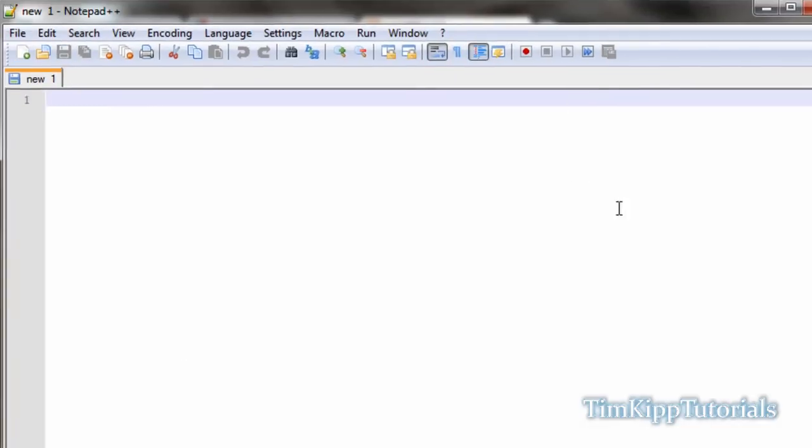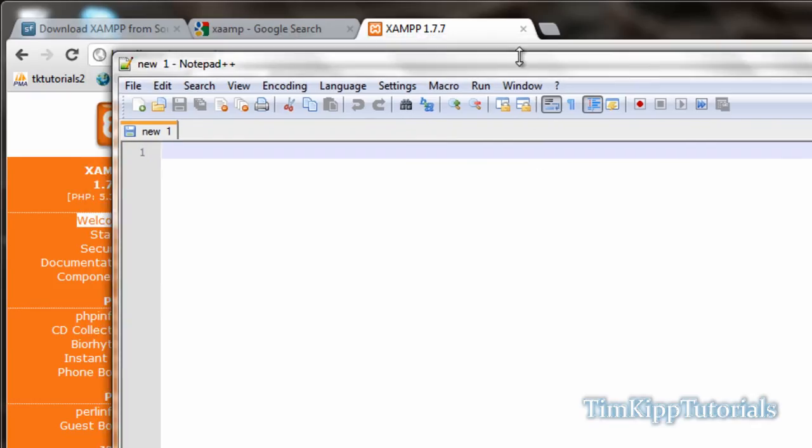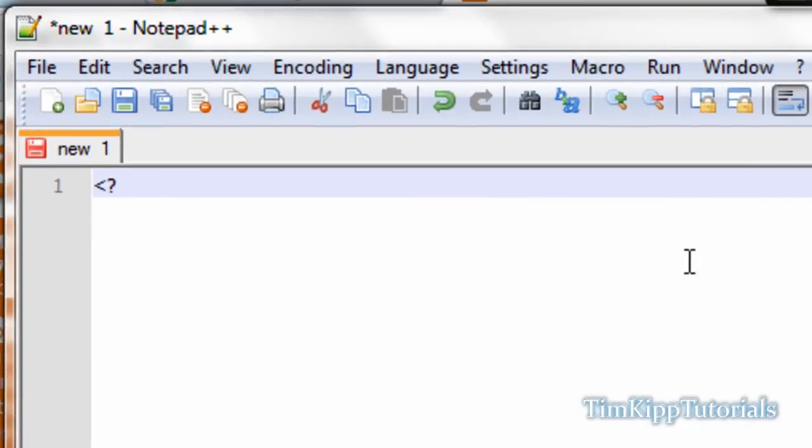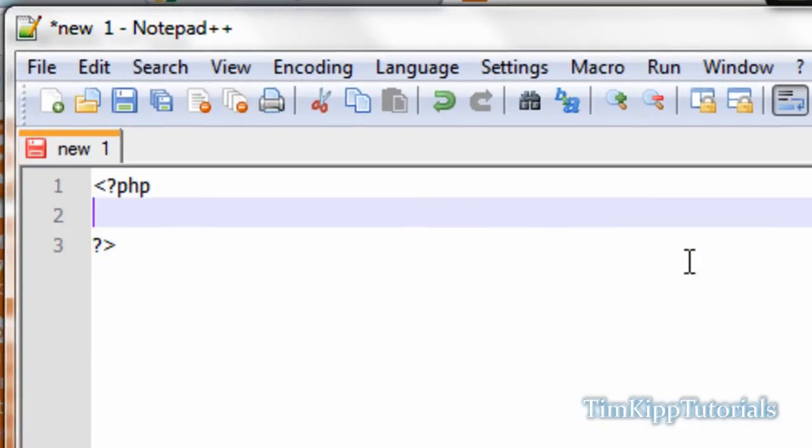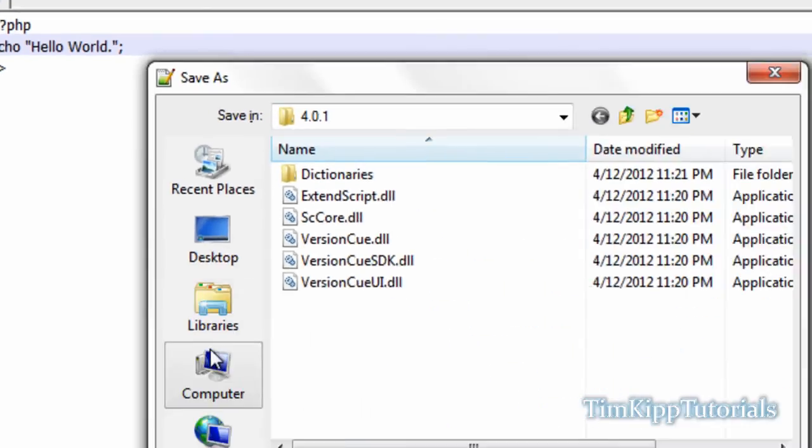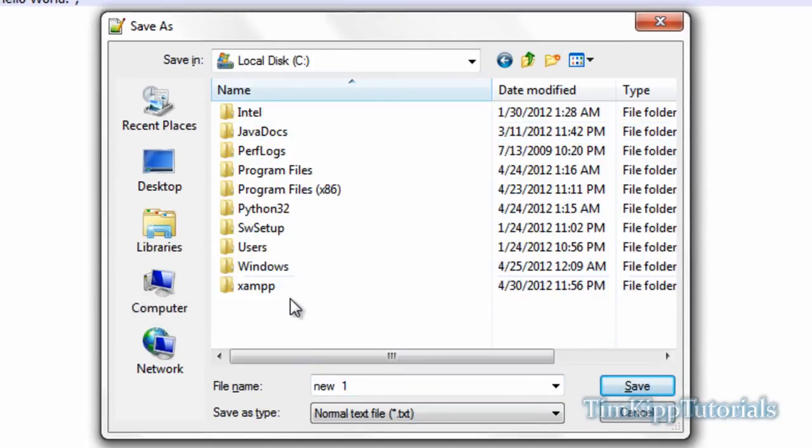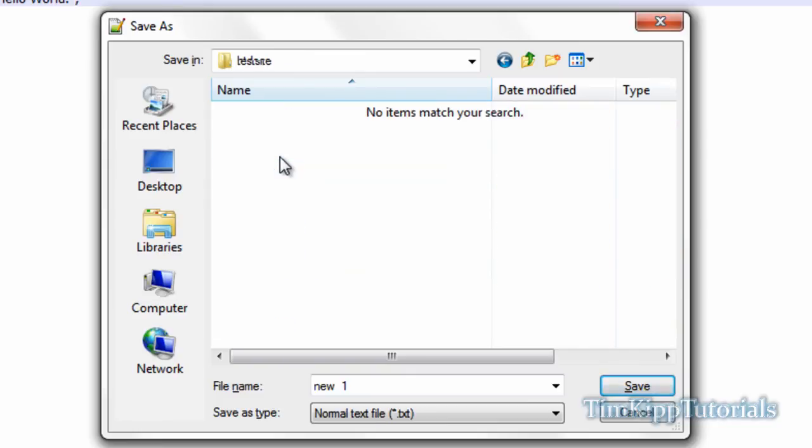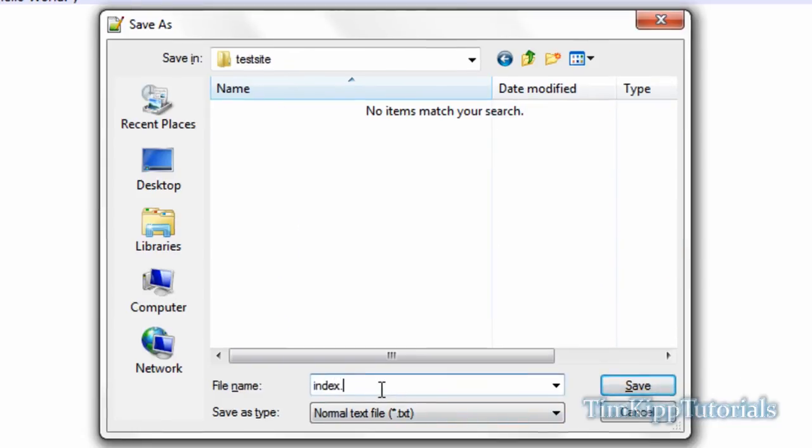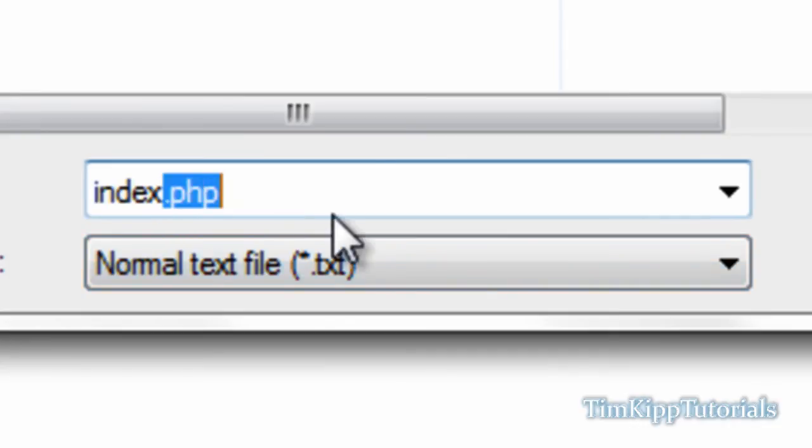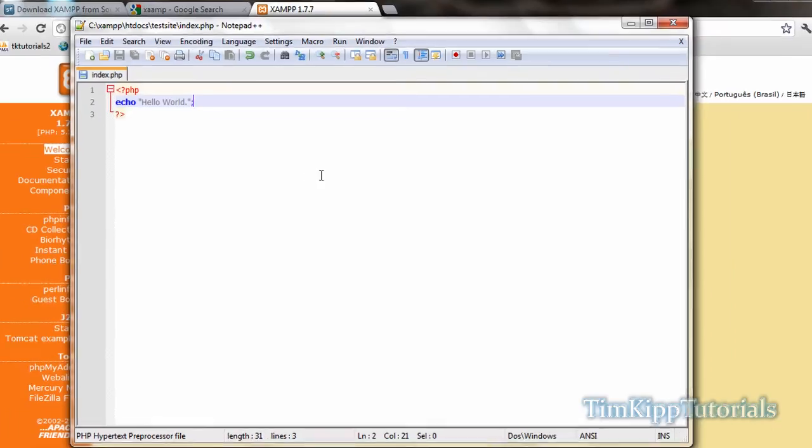I'm just going to type in some PHP code. You don't need to understand this for now, but we're just going to echo out the words hello world. We're going to go to our directory in our XAMPP server, toggle test site, and we're going to name this as index.php. The .php is important, because it will recognize it as a PHP file, and your server will process your PHP code. Hit save.